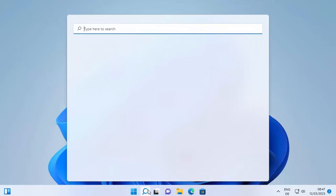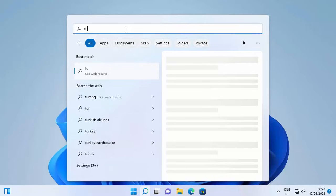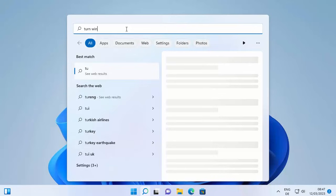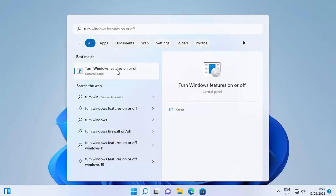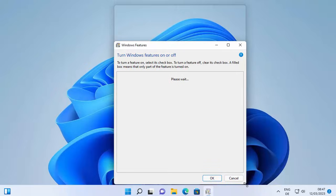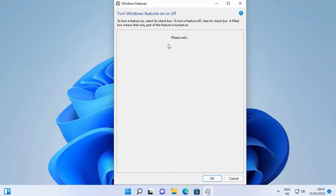First of all, click on the search icon and search for 'Turn Windows features on and off.' You will see a result that says 'Turn Windows features on or off' — click on it and it's going to open a window showing you Windows features that are enabled or can be enabled on your Windows operating system.